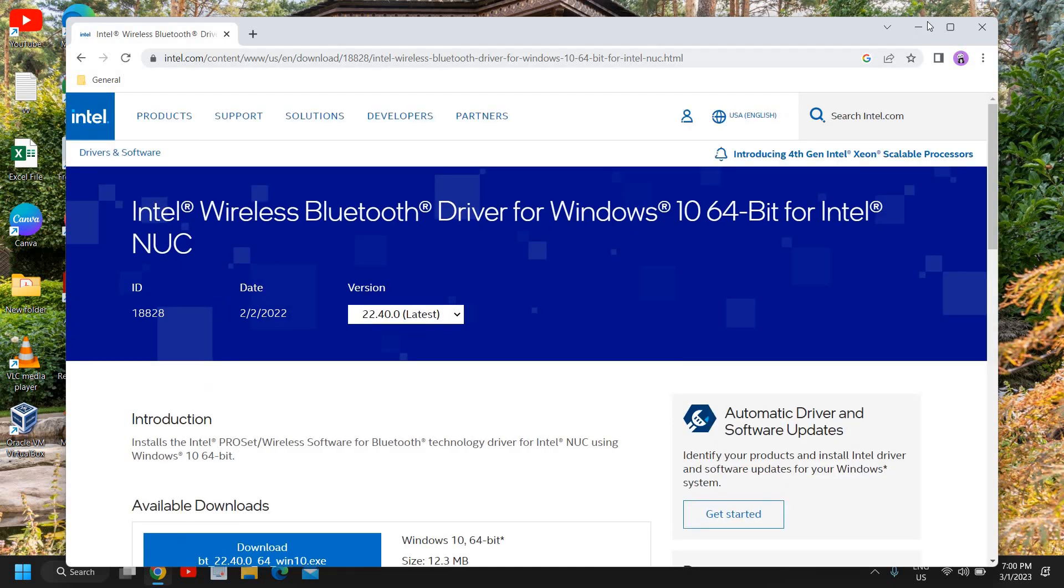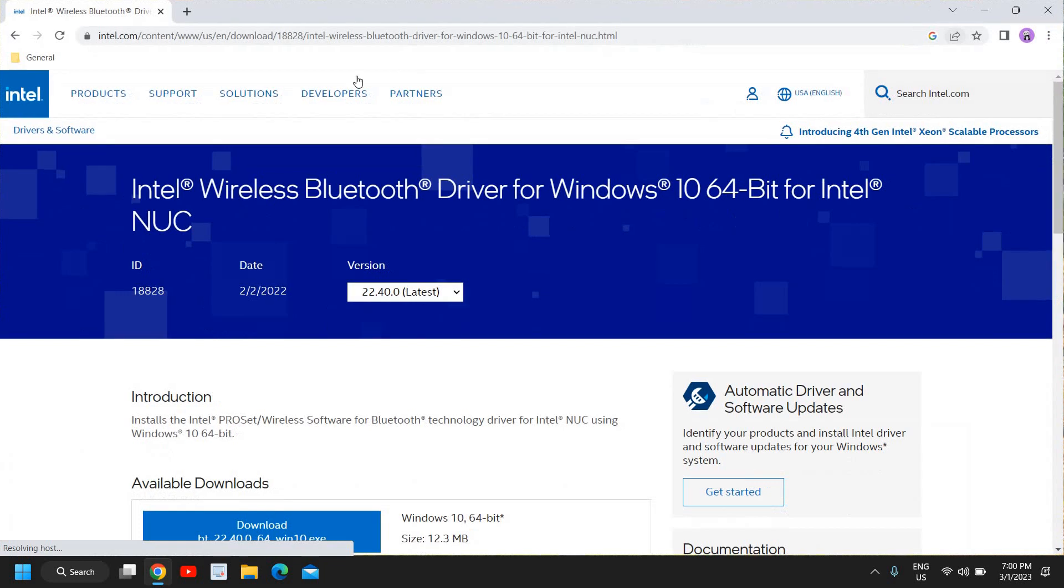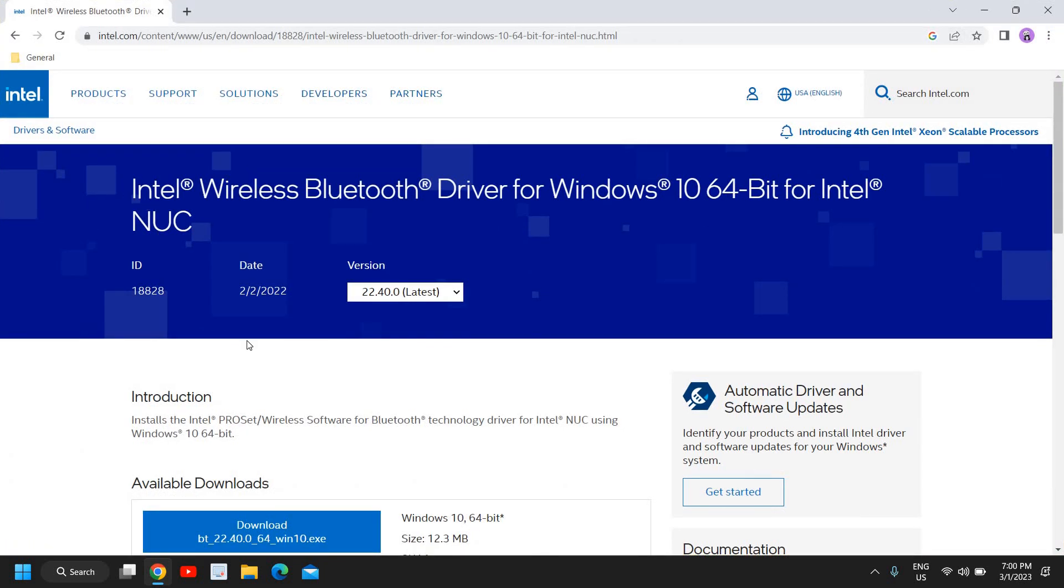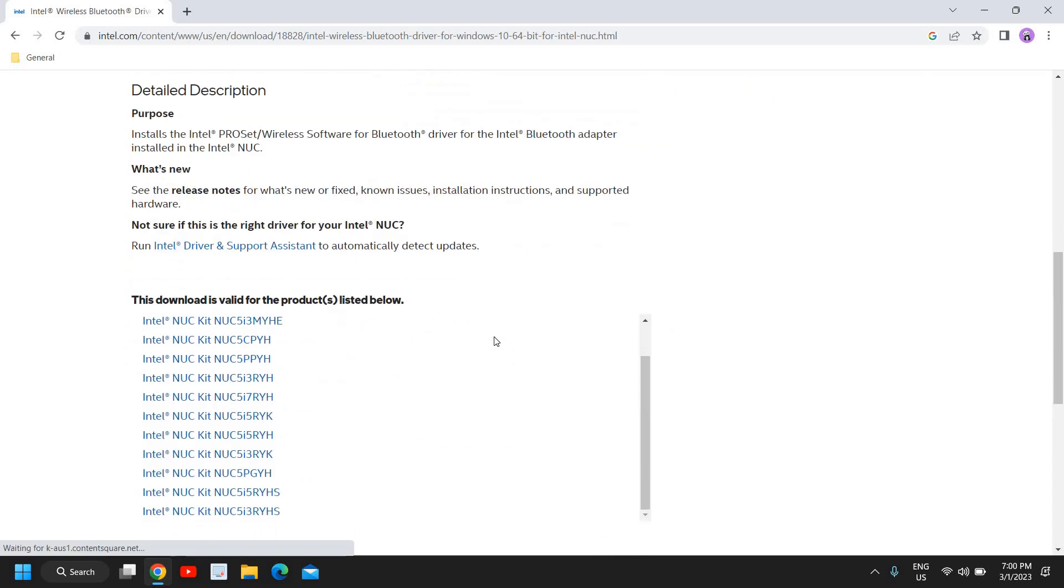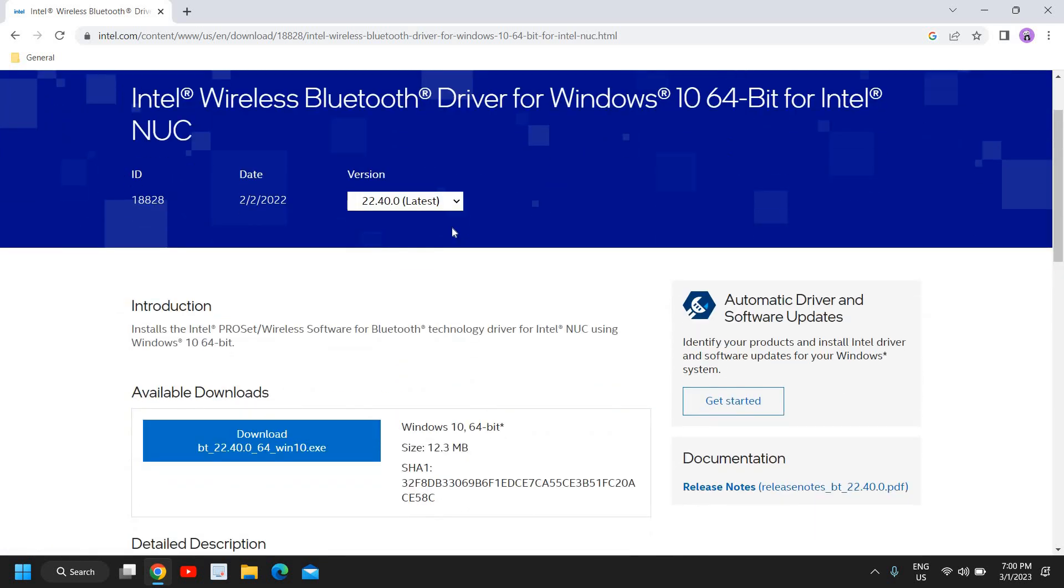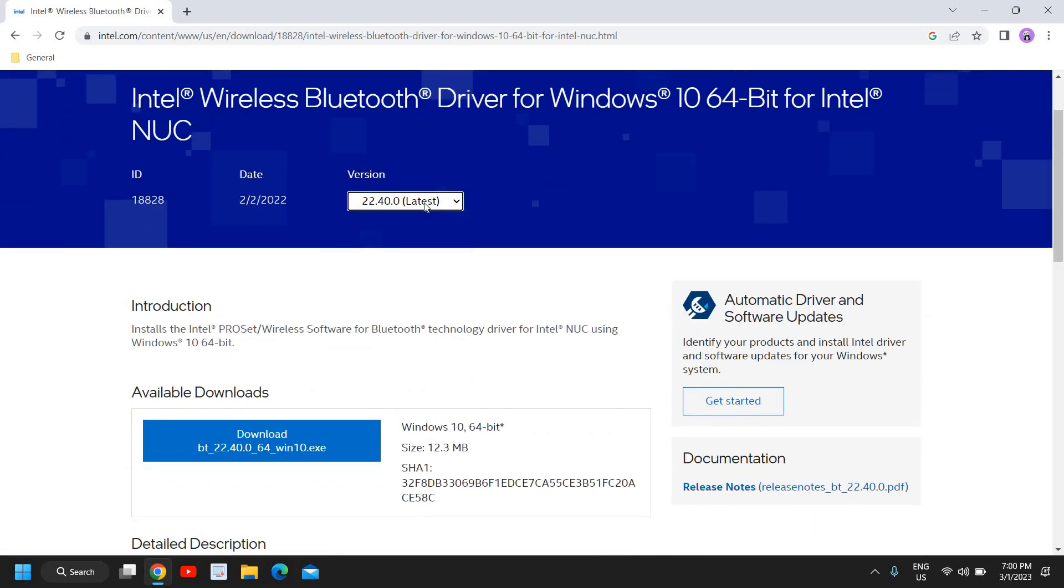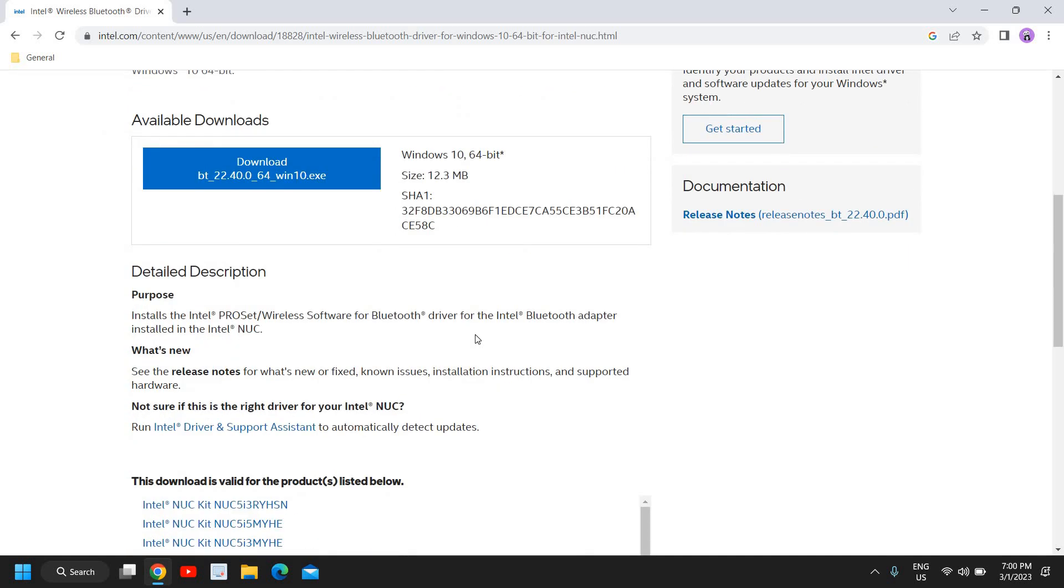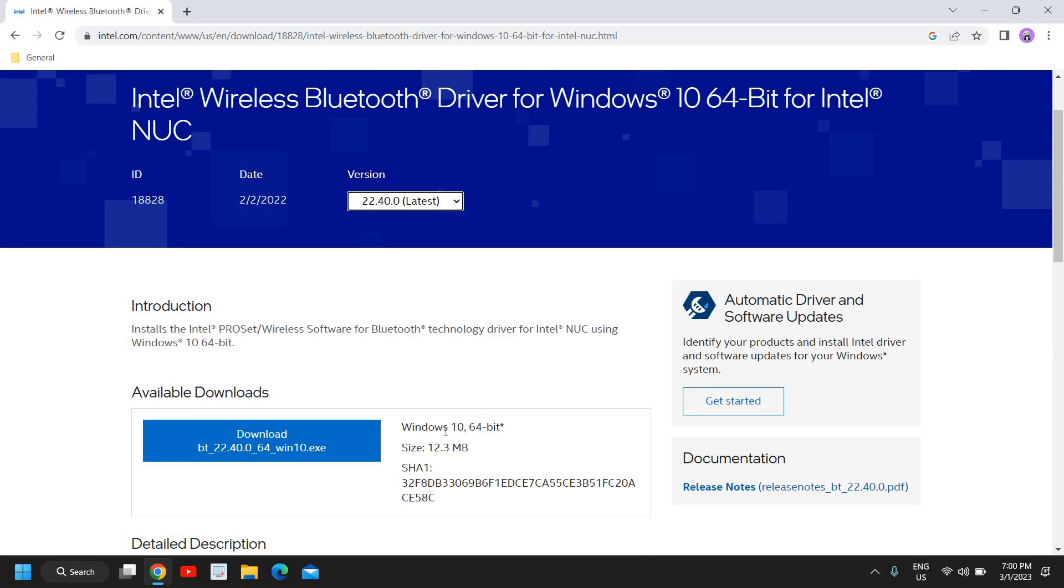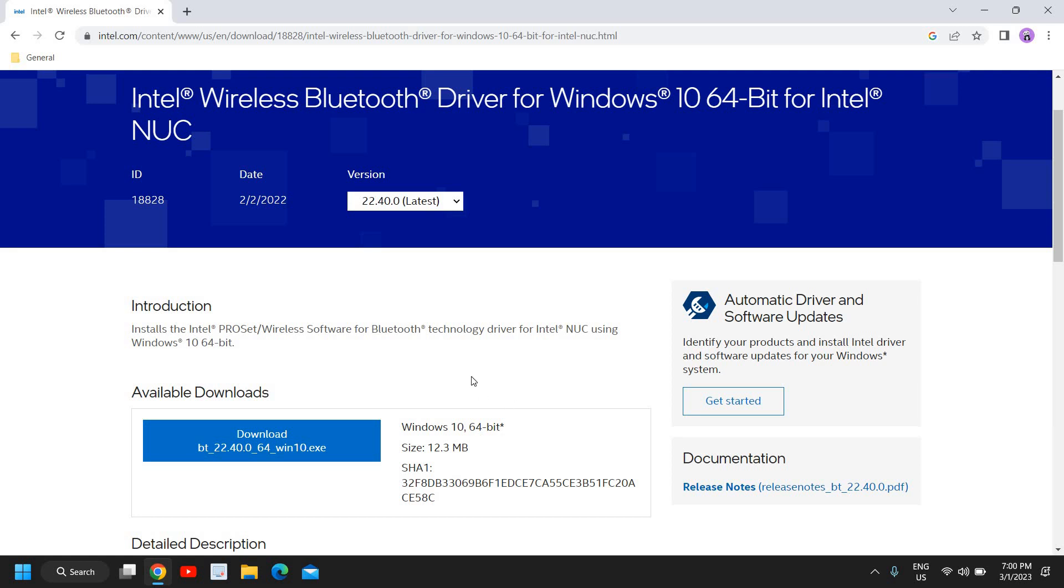The moment you do that, you see the whole window opened and I can see Windows 10 64-bit. Now if you're using any other version, if you have Windows 11 or Windows 7, Windows 8, you can do the same thing.